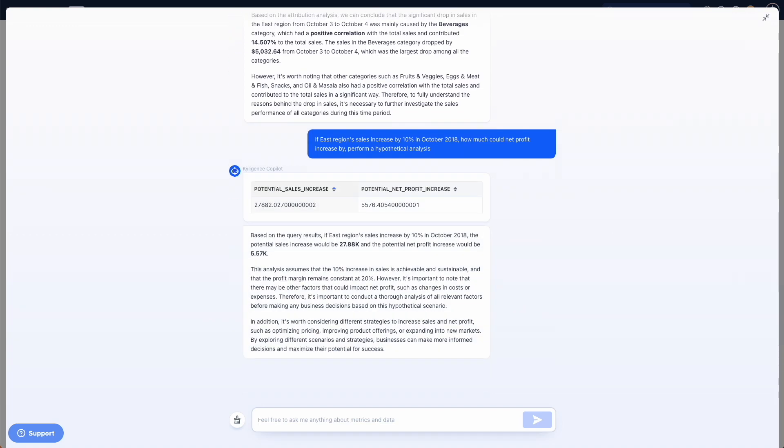Awesome! Copilot gives us a predicted number of increase in profits caused by 10% of increase in total sales. This is quite informative. We can use this number as a reference to predict profits.